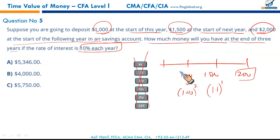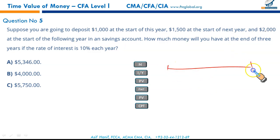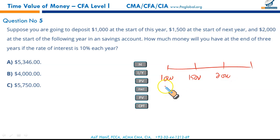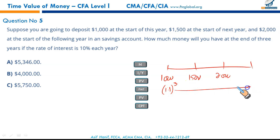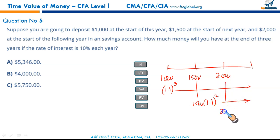Since all payments are taken to the future and made at the start of each period: $1,000 × 1.1³, $1,500 × 1.1², and $2,000 × 1.1¹.